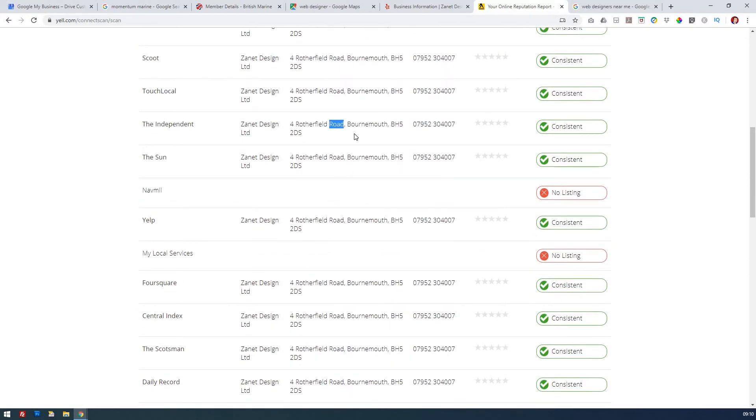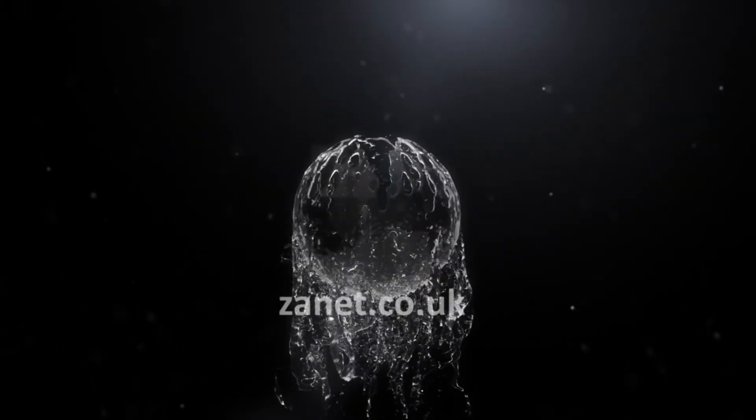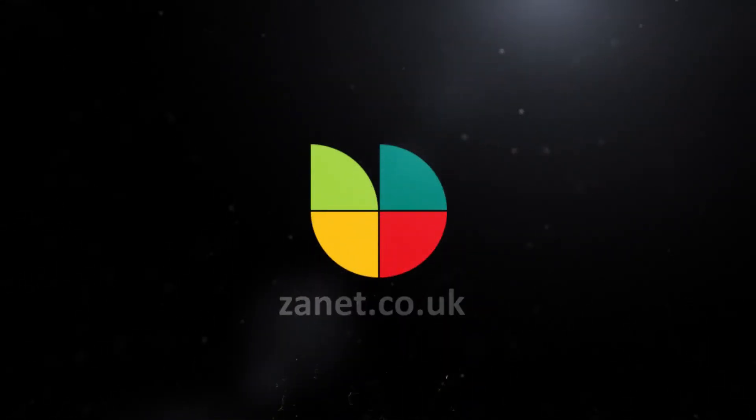In my case, I use ROAD on every single account, and I use a space in my number — and that gives me that consistency. Hopefully this has been a useful tutorial. Let me know if you found this useful, and comment if you have any questions. Hopefully this has helped you see why you should be looking at your NAP consistency. I'm Zane from Zanet Design, and I produce these videos to help you grow your business. Make sure you subscribe below and press the bell so that next time I release a video, you'll be aware of how it can help your business too. Thank you for watching.